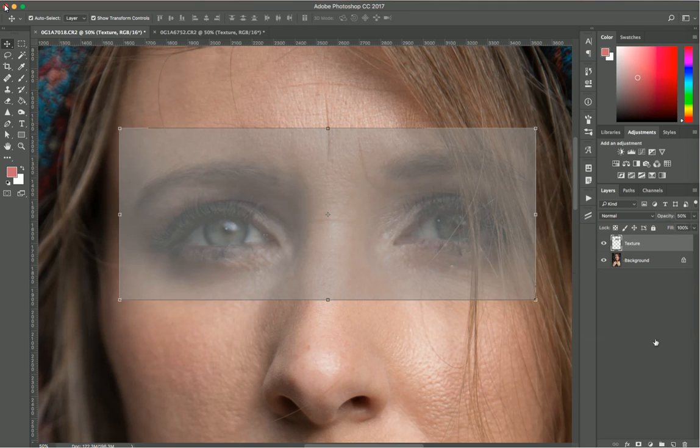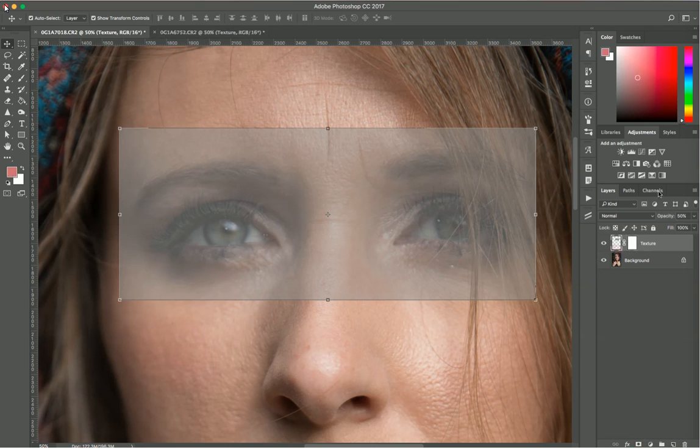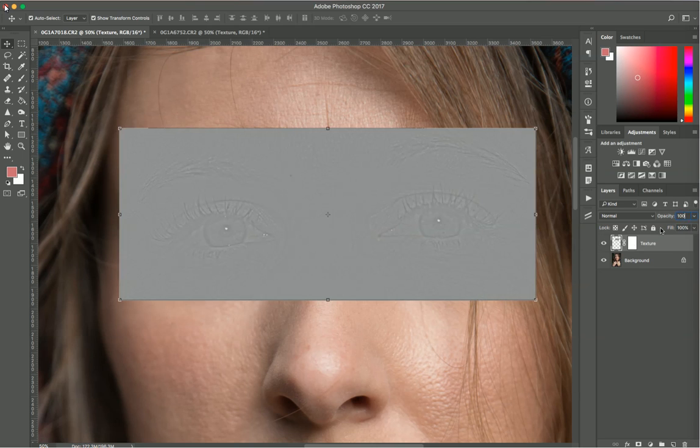With this selected, I'll now create a layer mask on the texture and bring the opacity to 100.